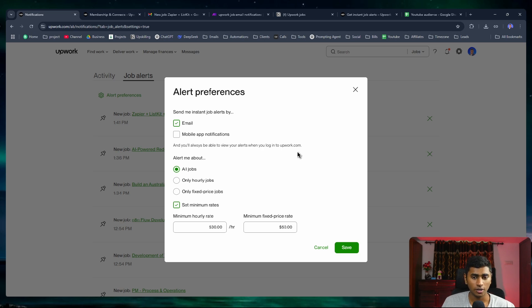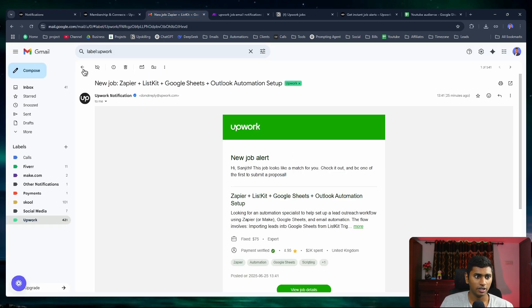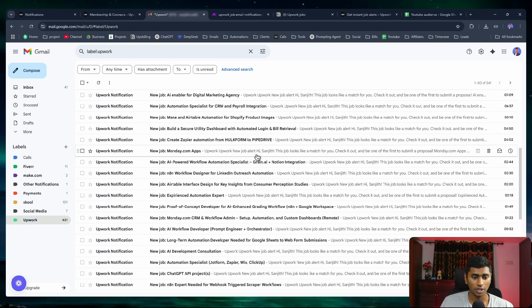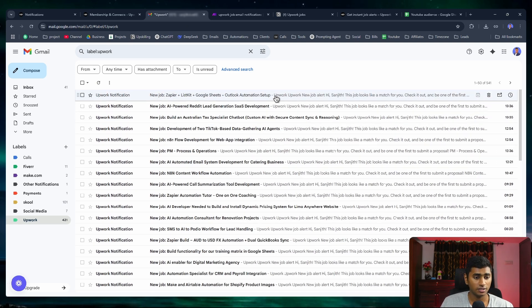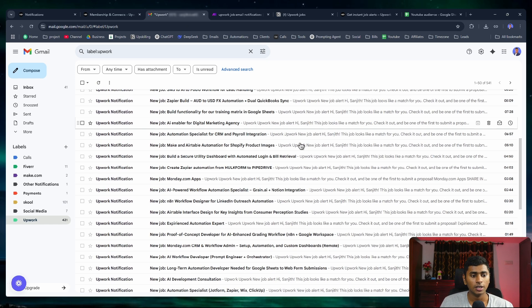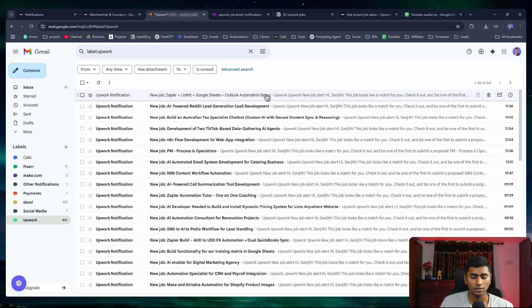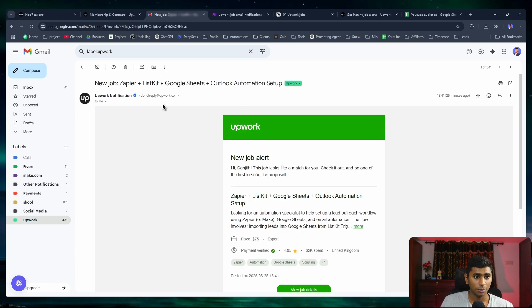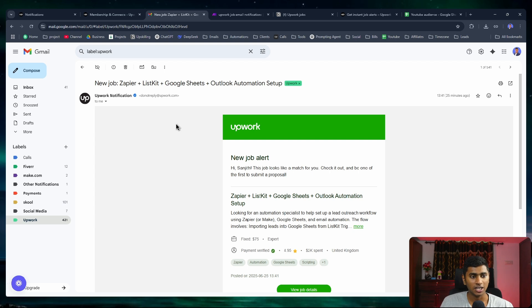After that, you should be receiving job notifications directly on your email. I've set up the notification and they send it directly to my email. I set up a filter within my Gmail where I take this email and check that whatever email comes from Upwork has this 'new job' word in it.